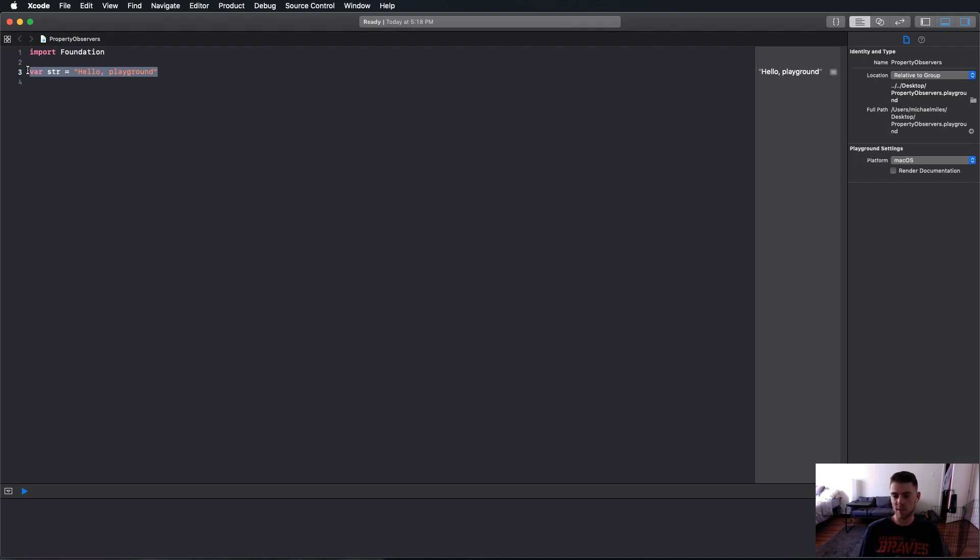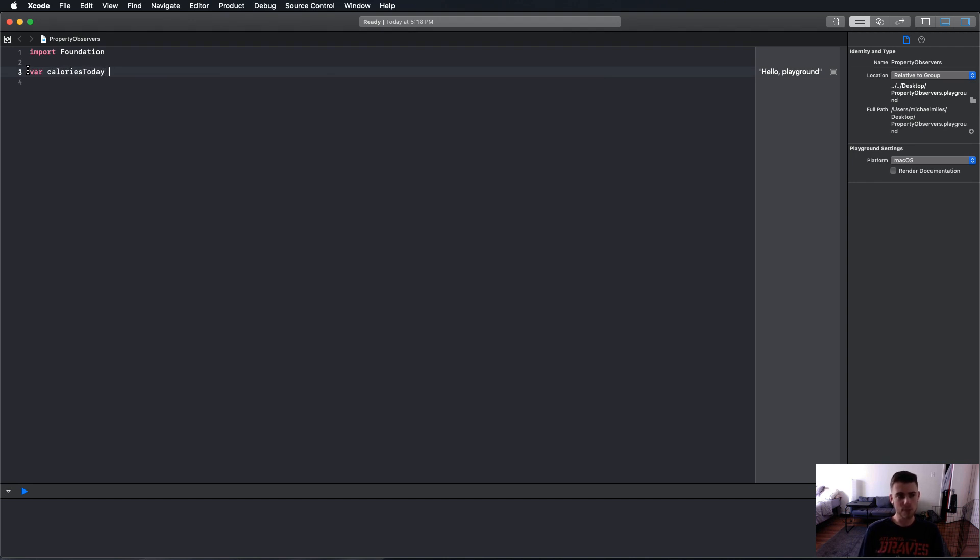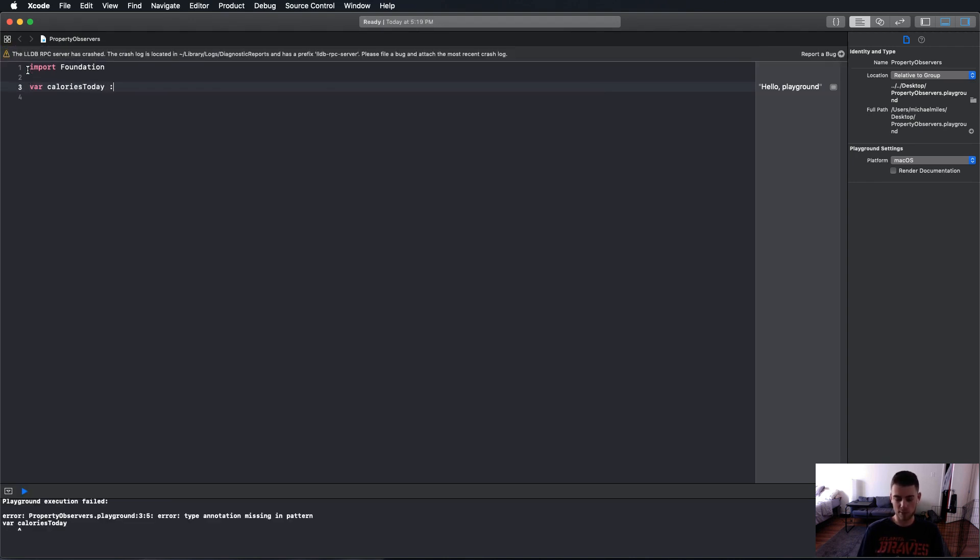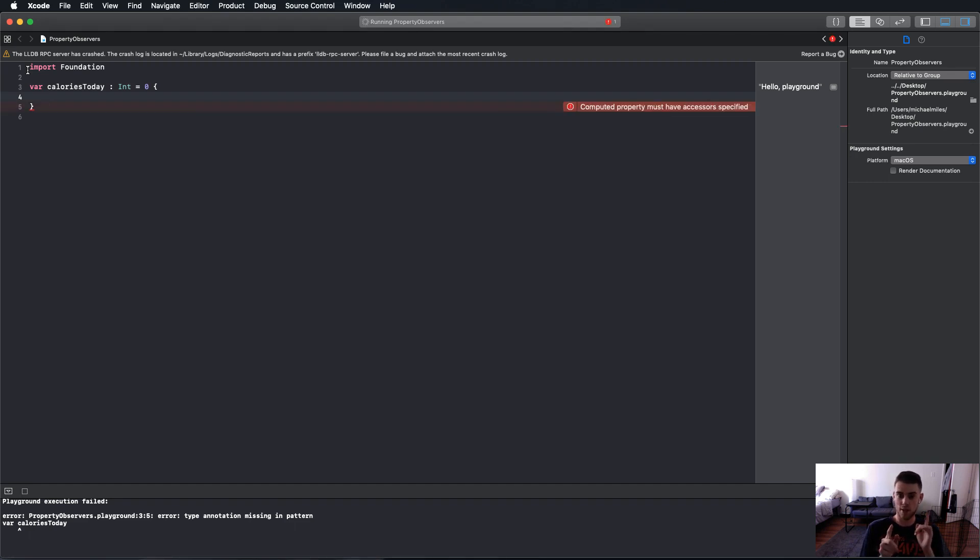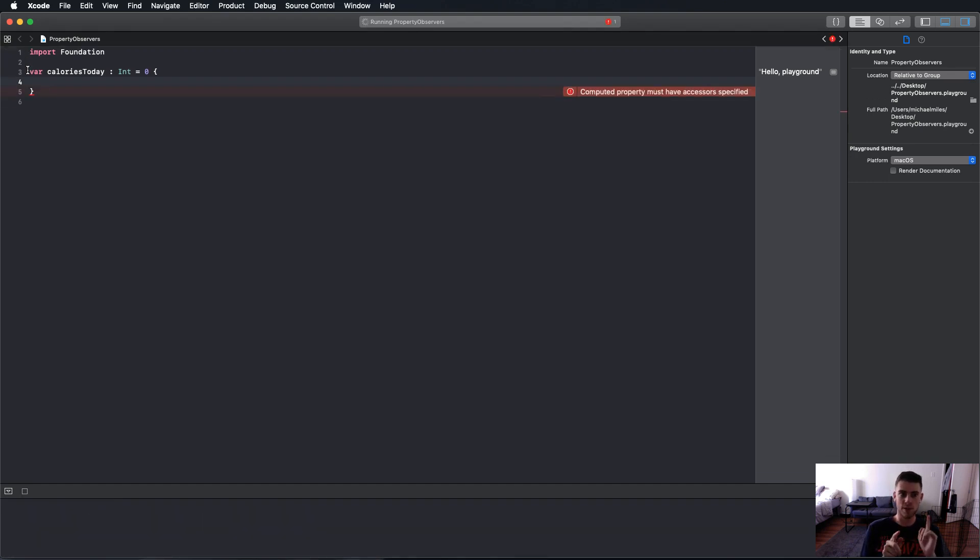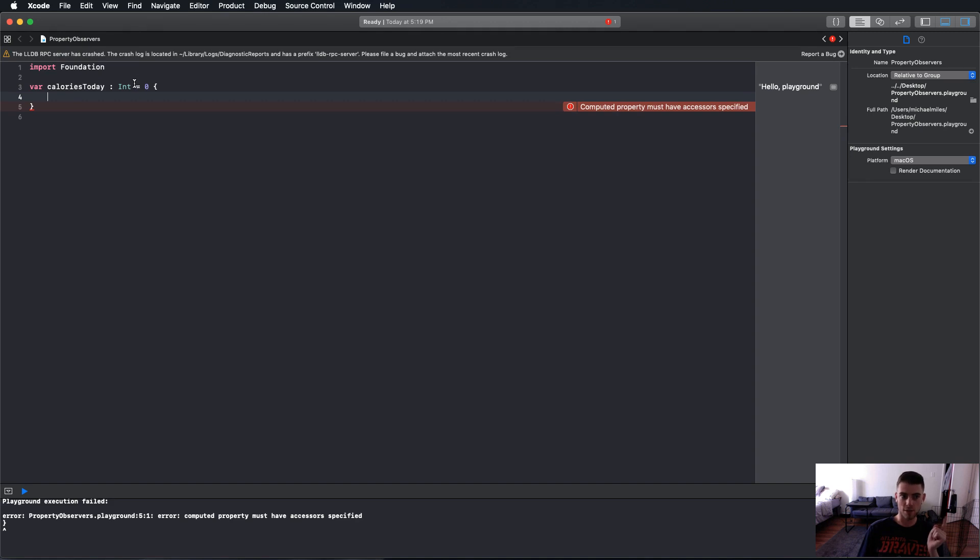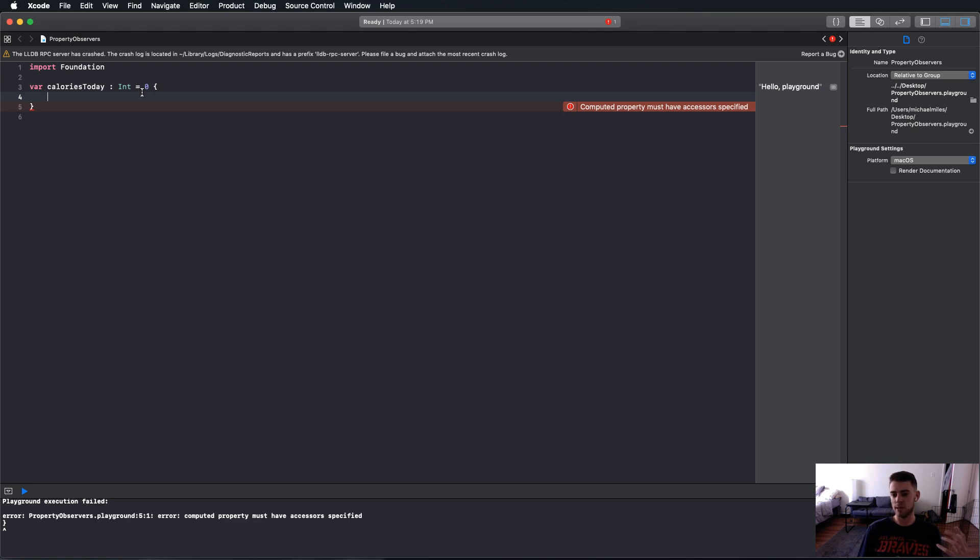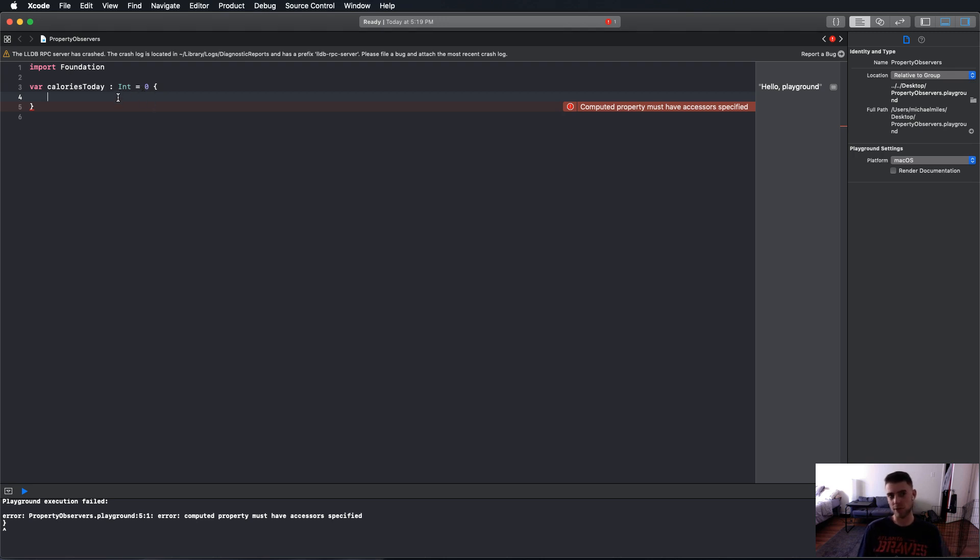The example I wanted to use was a calorie counter. We're going to say calories today is our variable, and it's going to be an int equal to zero. For willSet and didSet, one thing to note is that you have to initialize it. You have to say equals zero or equals whatever to get it started. With get and set, you don't have to do that because get will get the value. This already needs to be instantiated first.